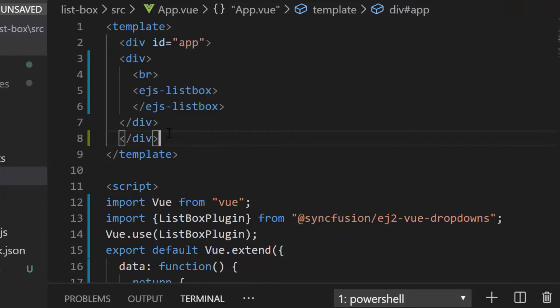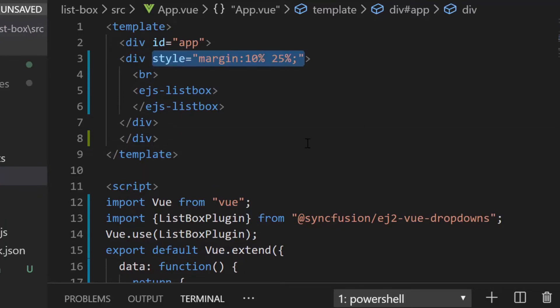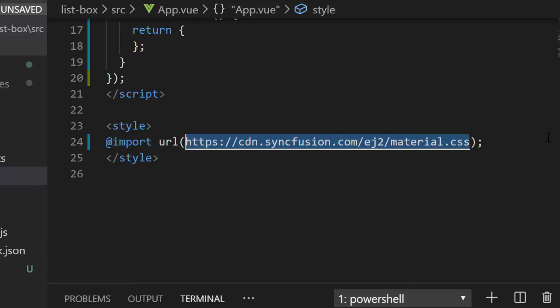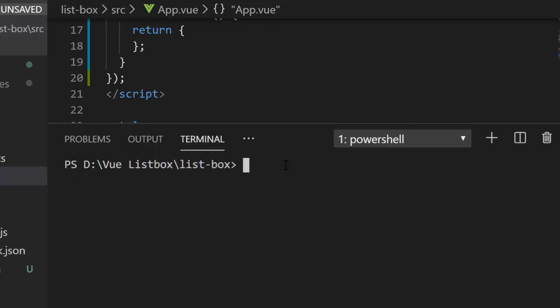Here, to align my ListBox better on the output page, I have defined a div element with few CSS styles. The next thing is, I need to define the CSS for Vue ListBox component. So, let me import this component CSS using the CDN link under the style section. Let me save the application and run my application with the command npm run serve.